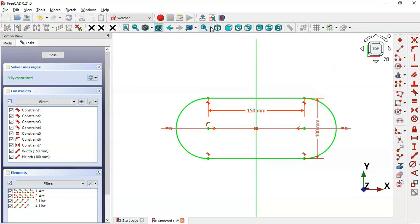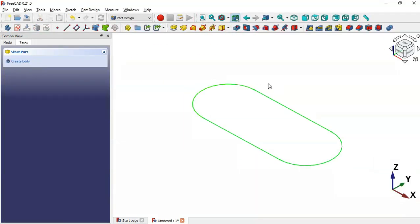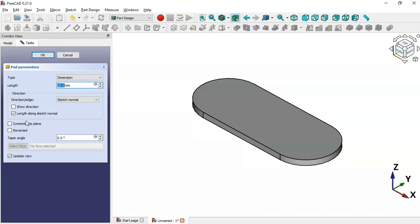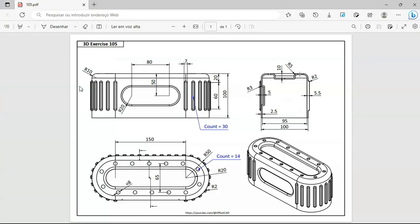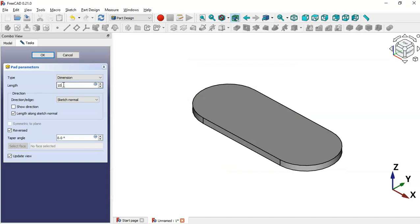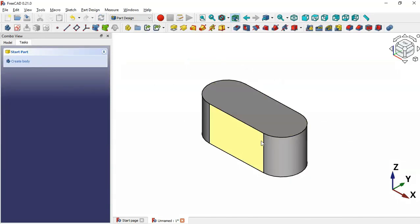Leave the sketch, press Home on your keyboard, and let's make an extrusion of this sketch. Select Pad, click OK, set Reverse, and now set the length of this operation to 100. Set 100 here and press Enter. Now as you can see we have this part.